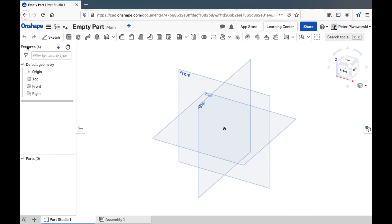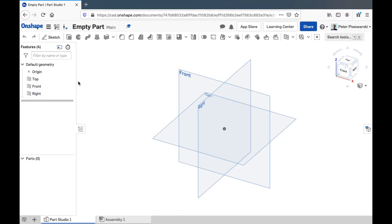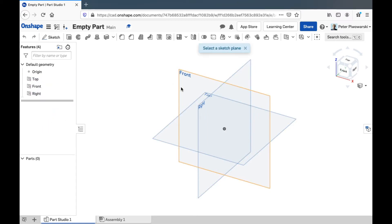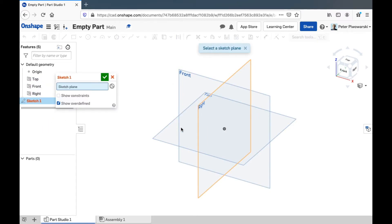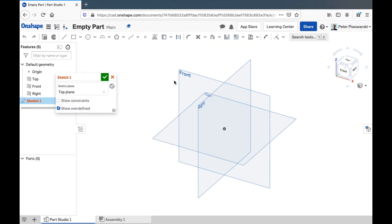Over here we have the feature list. And right now this shows the origin point and the top front and right planes that every sketch you do and every feature, one of these tools, every feature you make with these tools will always show up here. And I'll make a sketch right now just to show you.